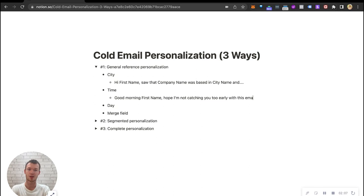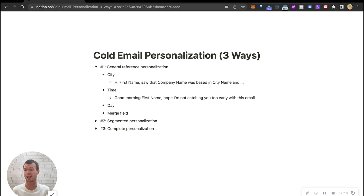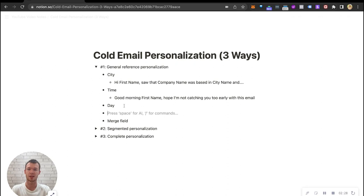You get the idea, we're adding personalization based on times. We're segmenting our list based on time zone, and I bet most people listening to this have never received a cold email that says good morning. It just feels like someone actually wrote the email and it works really well. The next is day.